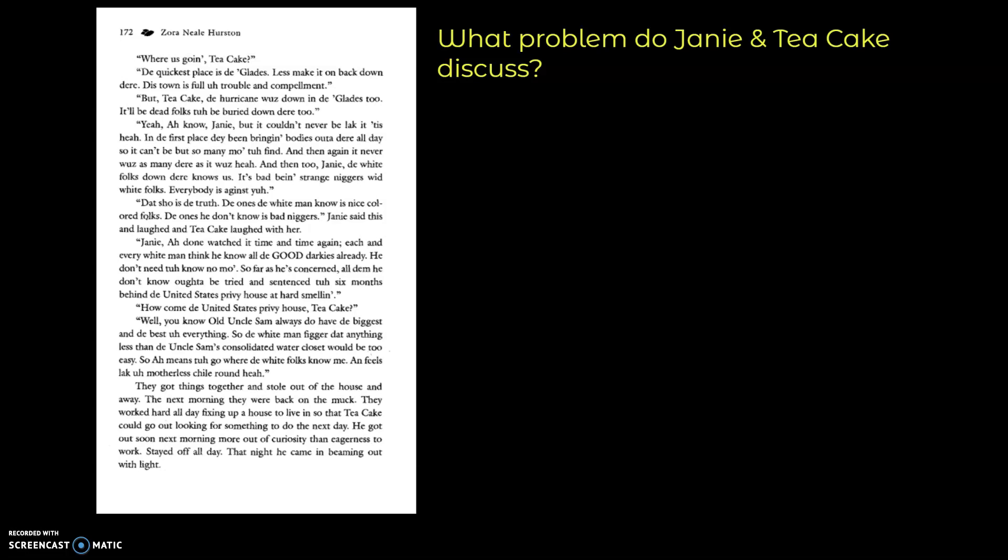They got things together and stole out of the house and away. The next morning they were back on the muck. They worked all day fixing up the house to live in so that Tea Cake could go out looking for something to do the next day. He got out soon the next morning more out of curiosity than eagerness to work. Stayed off all day. That night he came beaming out with light.